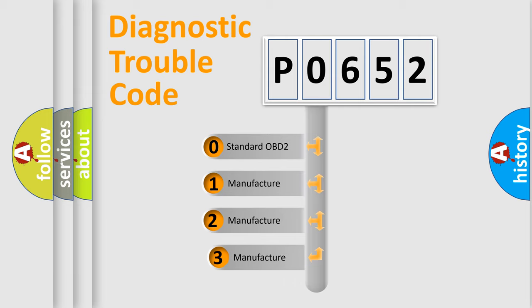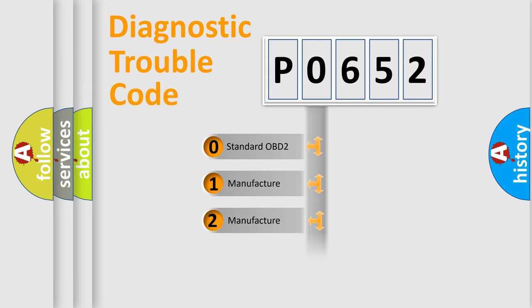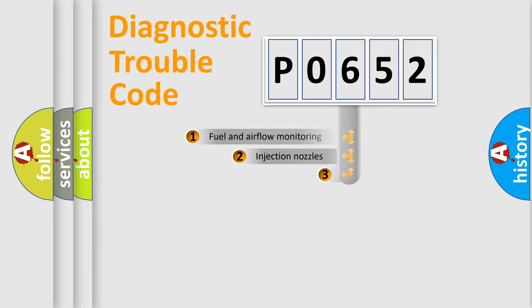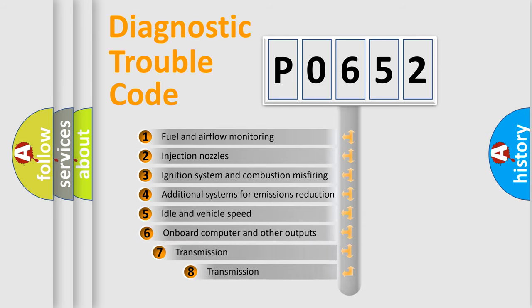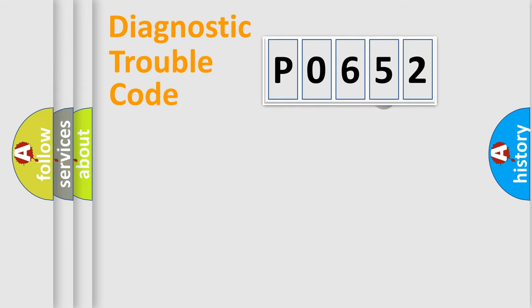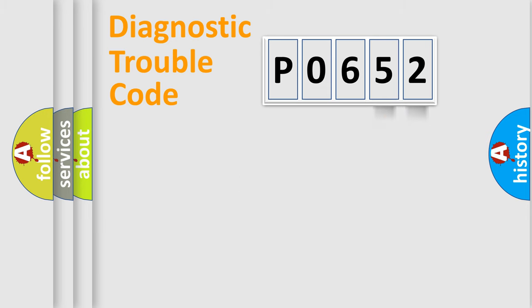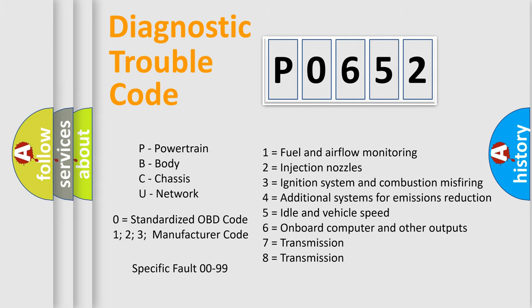If the second character is expressed as zero, it is a standardized error. In the case of numbers 1, 2, 3, it is a car-specific error. The third character specifies a subset of errors. The distribution shown is valid only for the standardized DTC code. Only the last two characters define the specific fault of the group. Let's not forget that such a division is valid only if the second character code is expressed by the number zero.